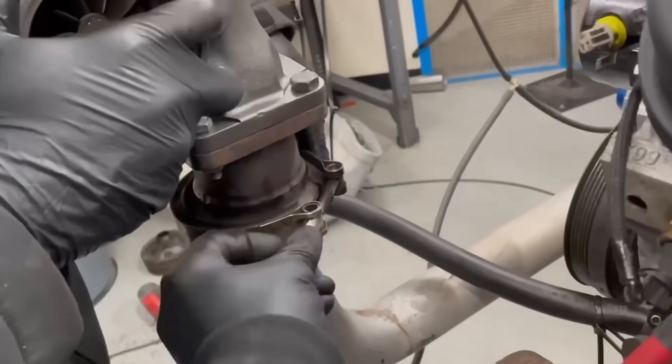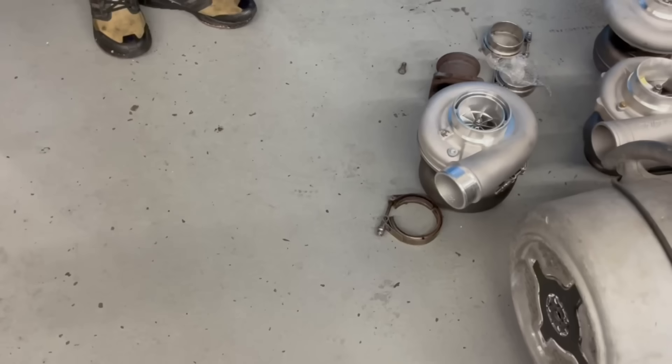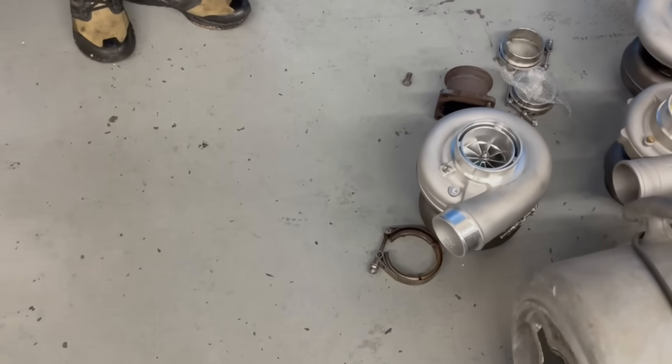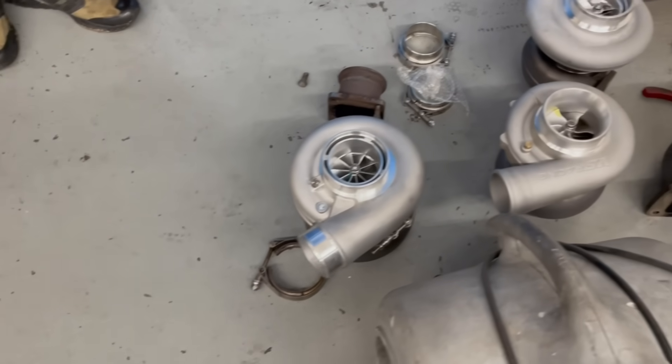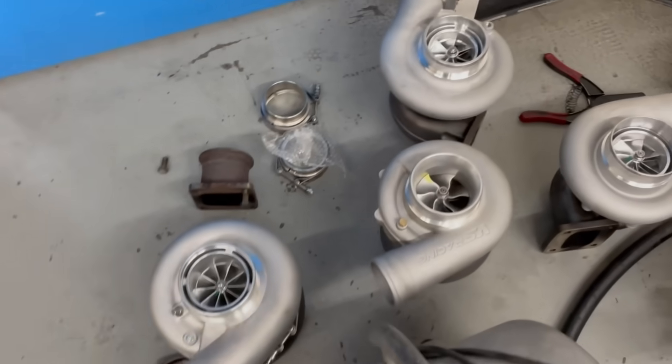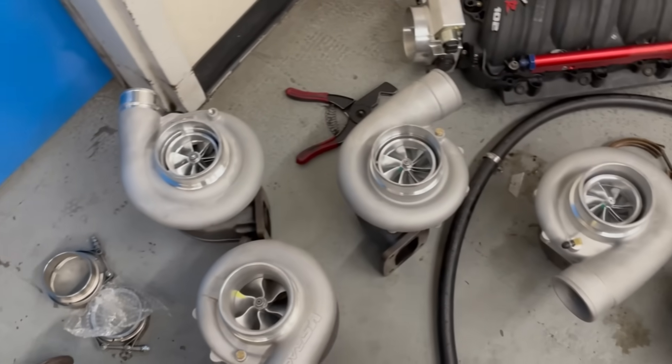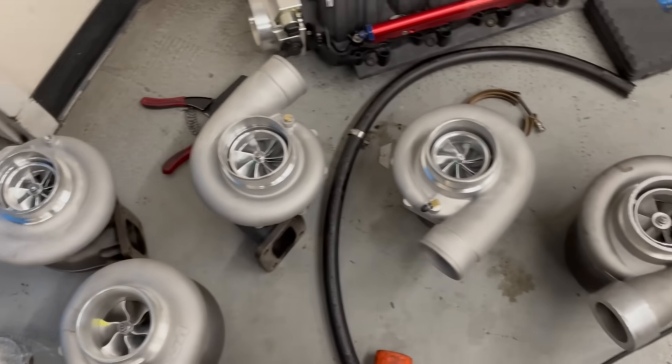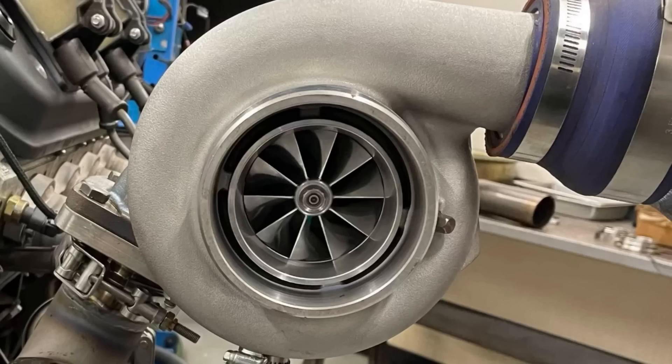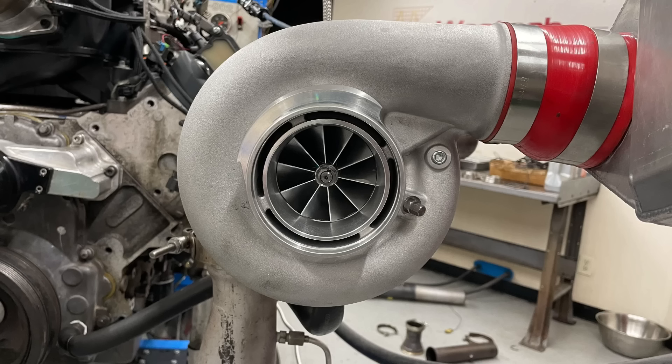We have our 800 horsepower turbo, the GTX 3584 RS, and our 1200 horsepower turbo, the G42. But how did we choose those two turbos and what did we compare them to? Well, let's take a look.